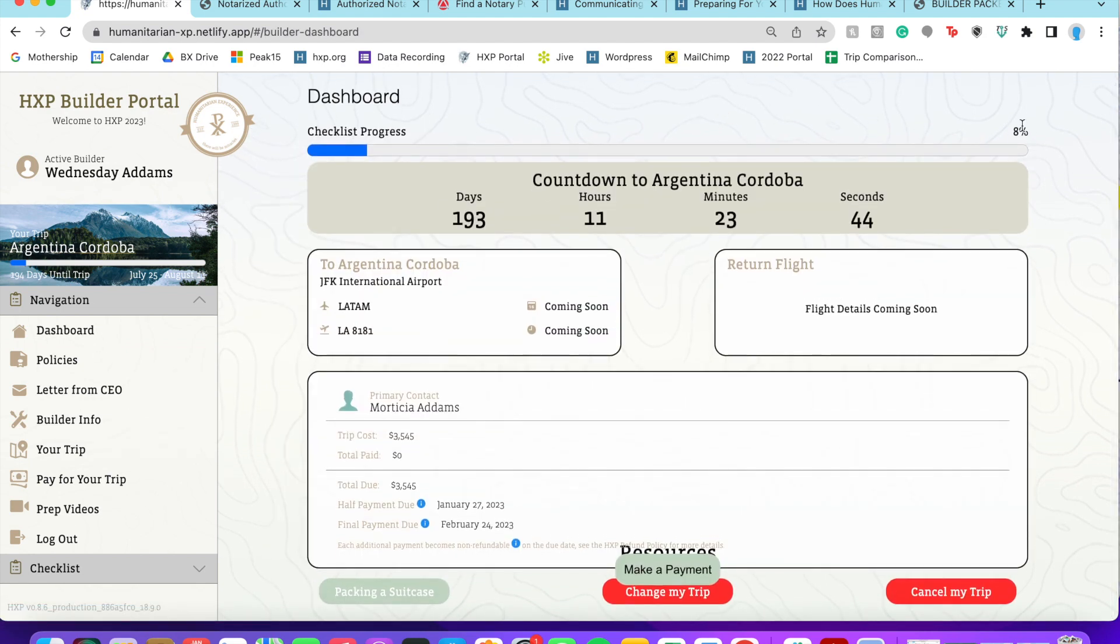Yeah, and now we're eight percent done with the checklist. So that's pretty much the rundown. If you've got any other questions let us know, and checklist items will continue to come out as we get closer to trips this summer.